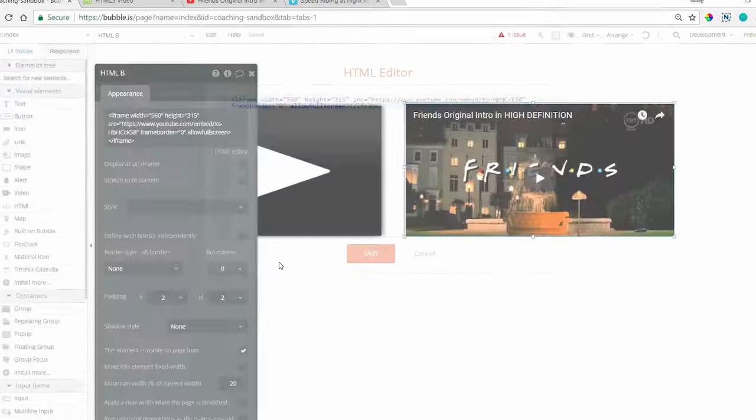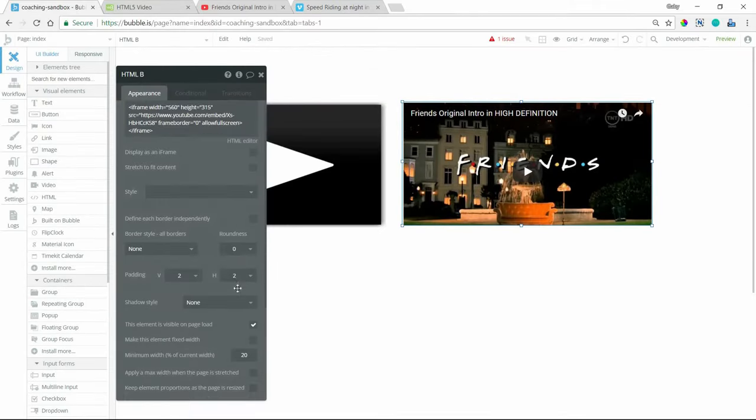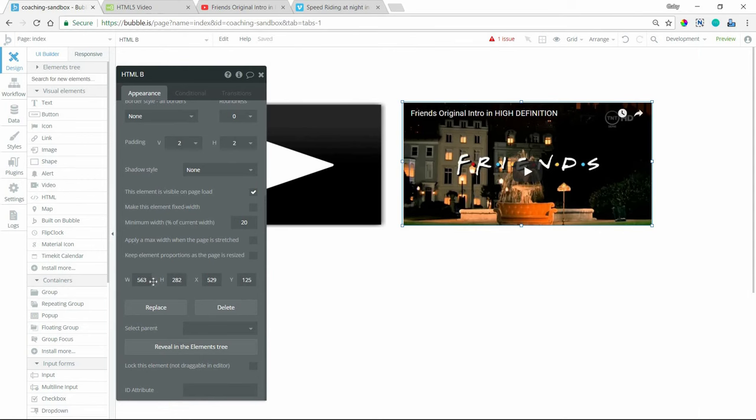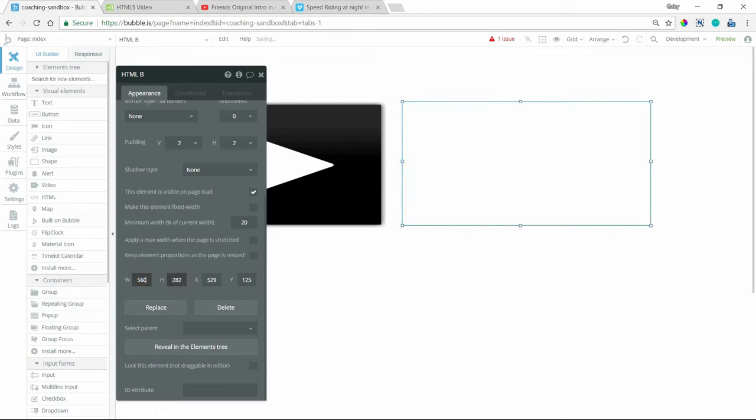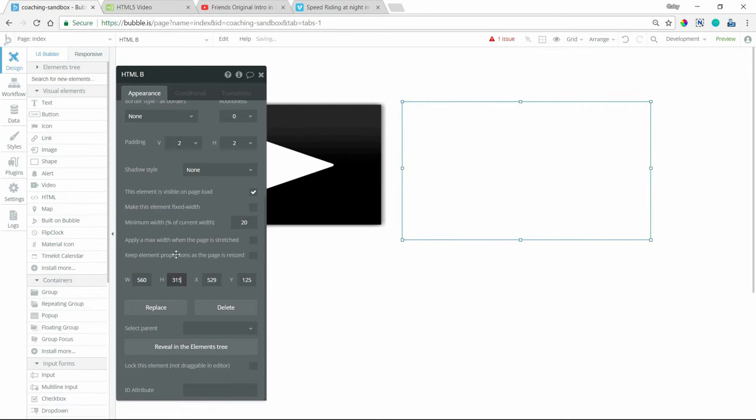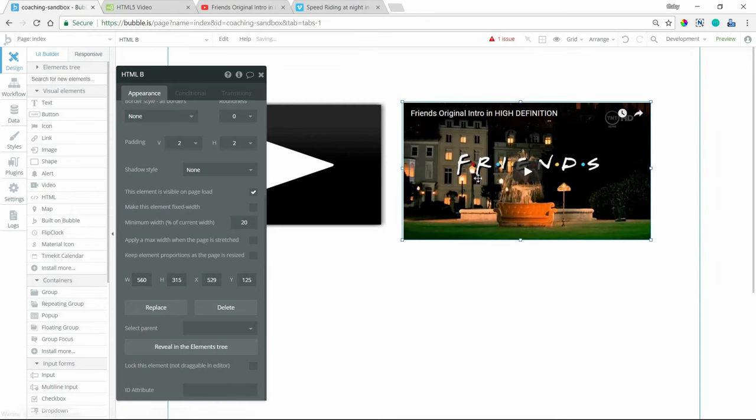I'm going to close out of that for a second. And if I, as long as I make the HTML element the same width, so 560, 315, then the player should fit nicely inside of that element.